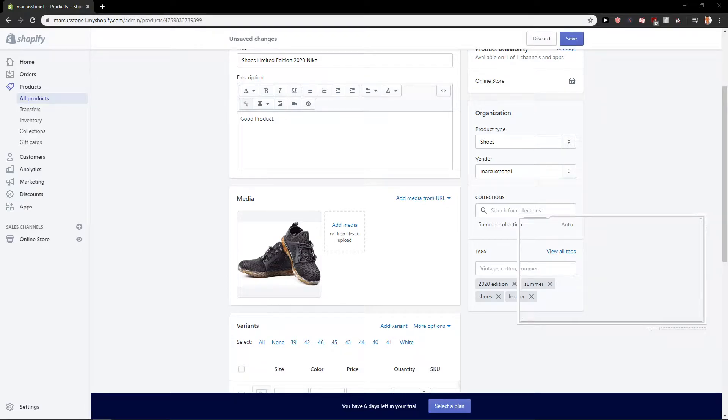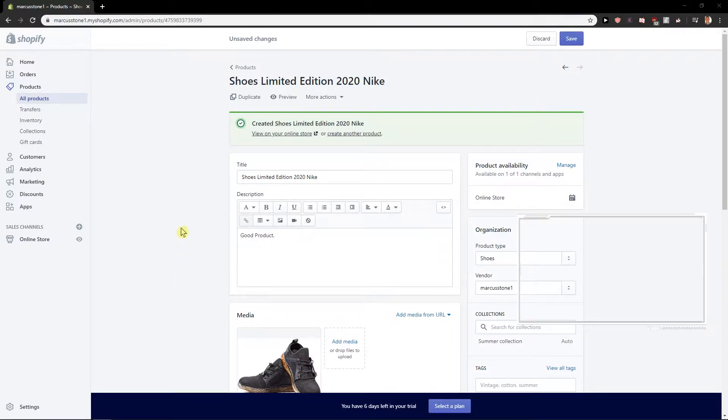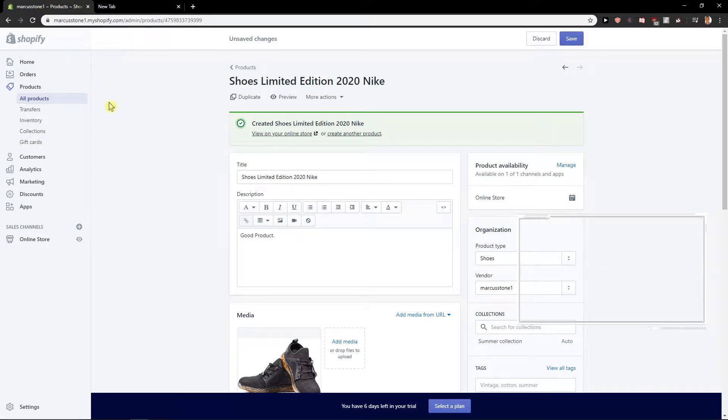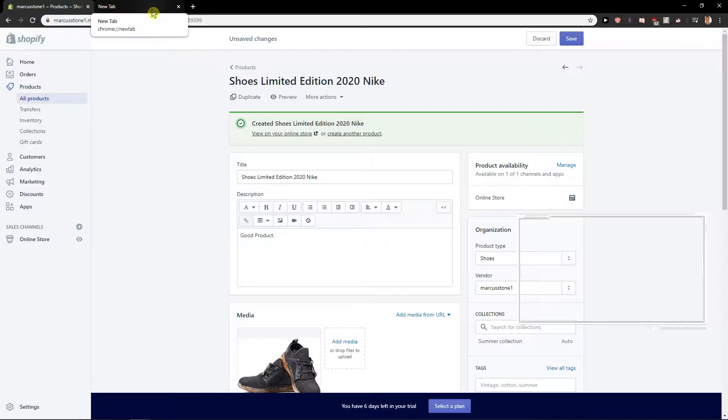Hey everybody, Marcus Stone here. In this video you will learn how you can easily import your products from AliExpress to Oberlo and Shopify. So let's start.